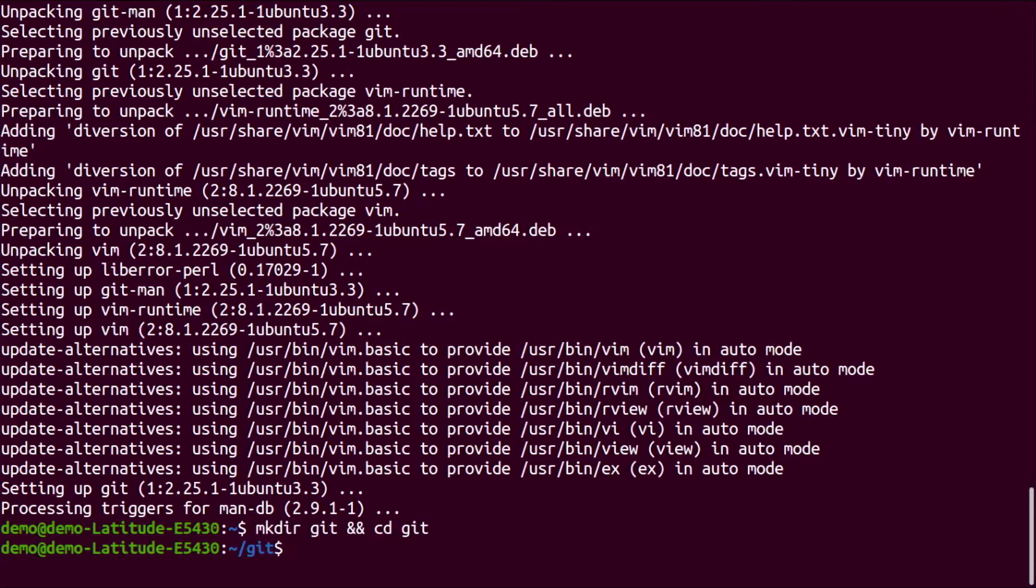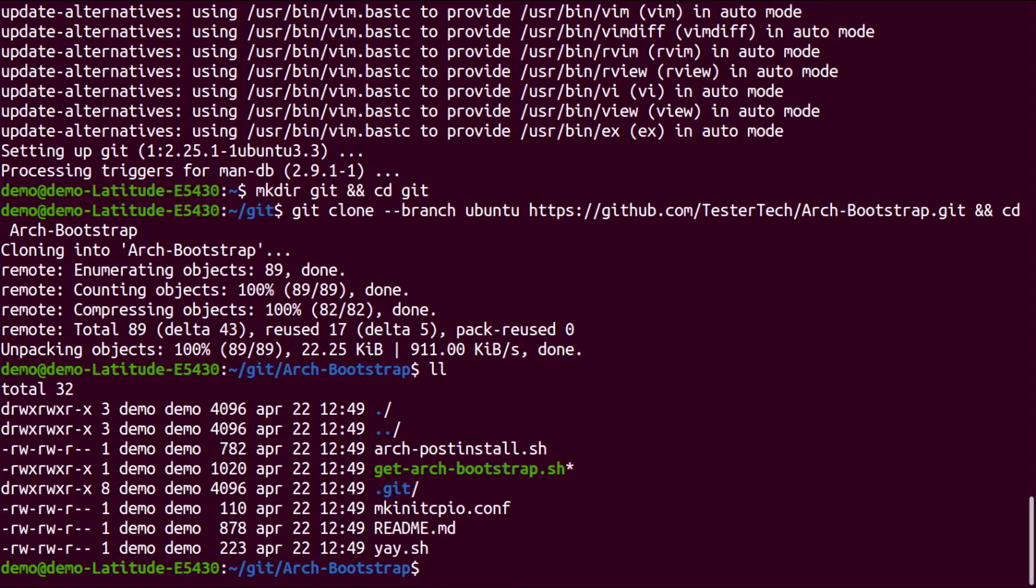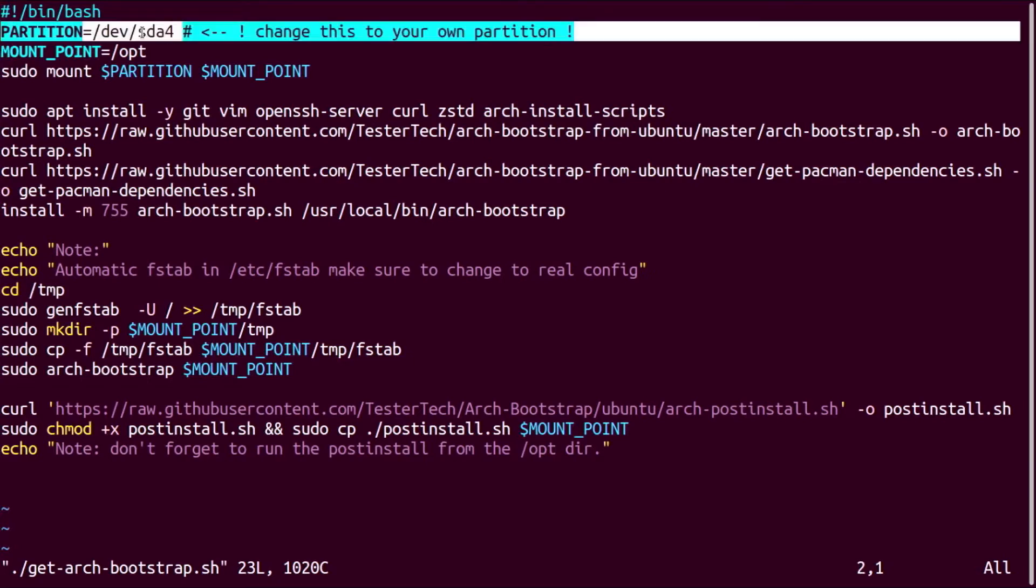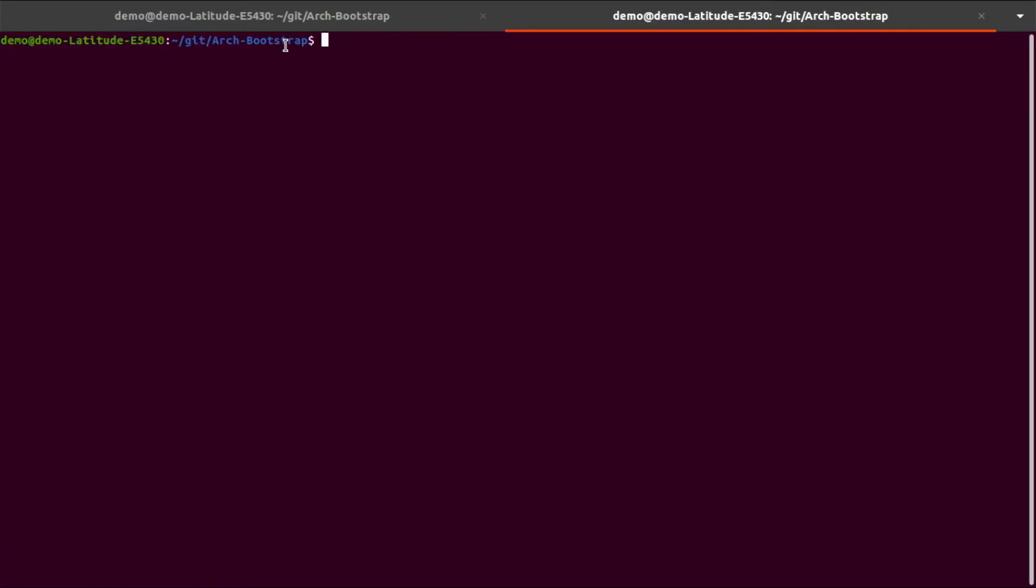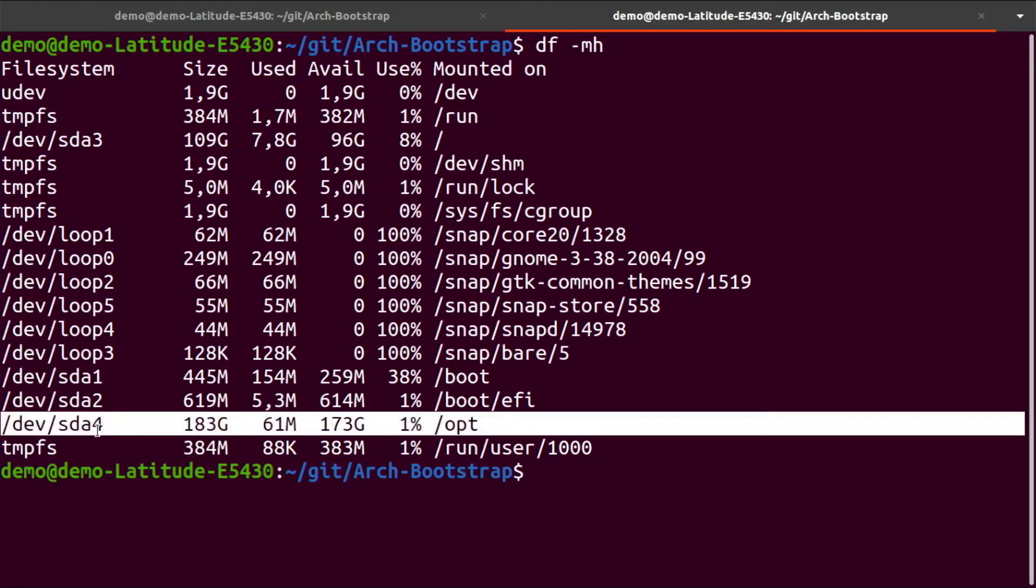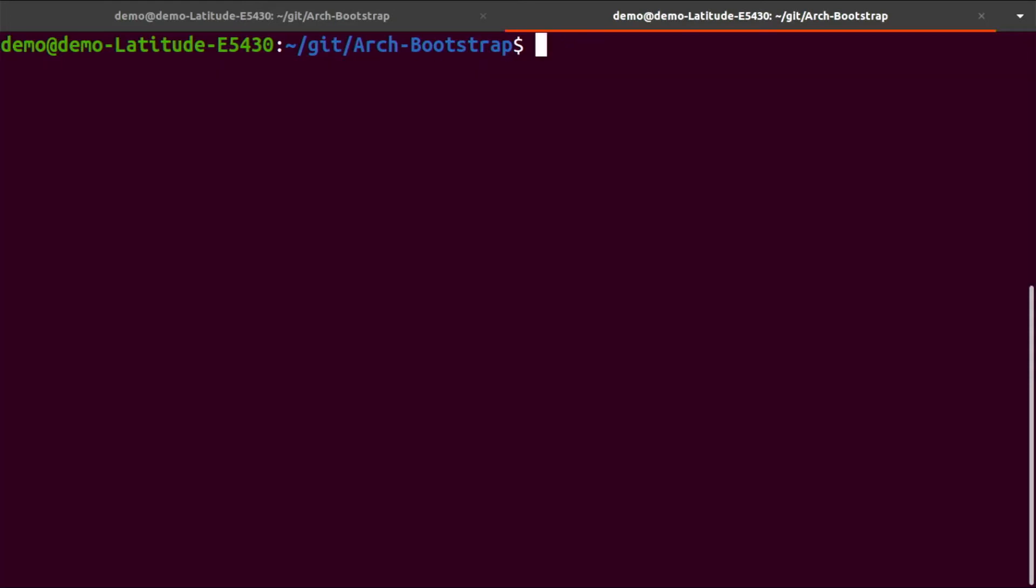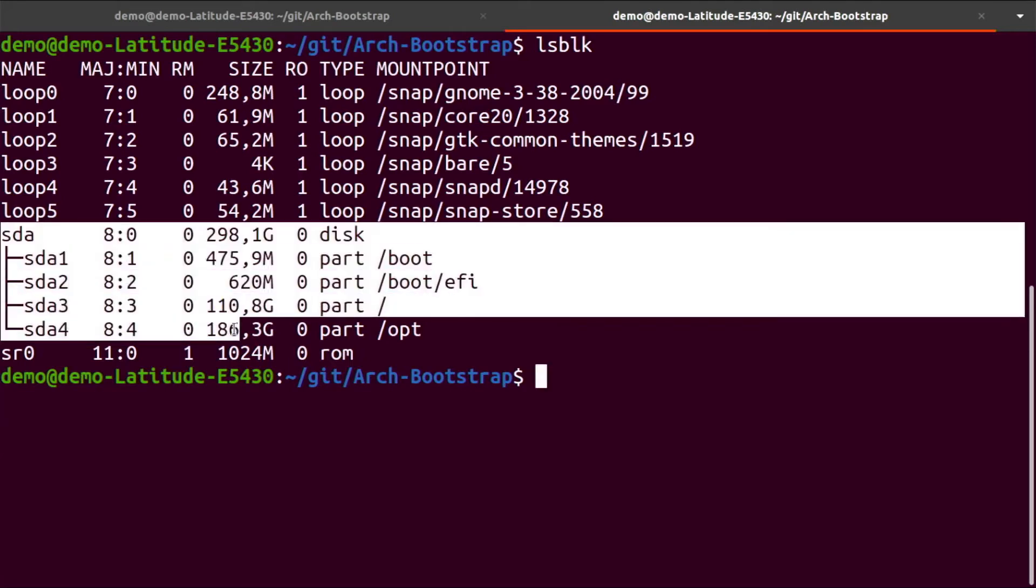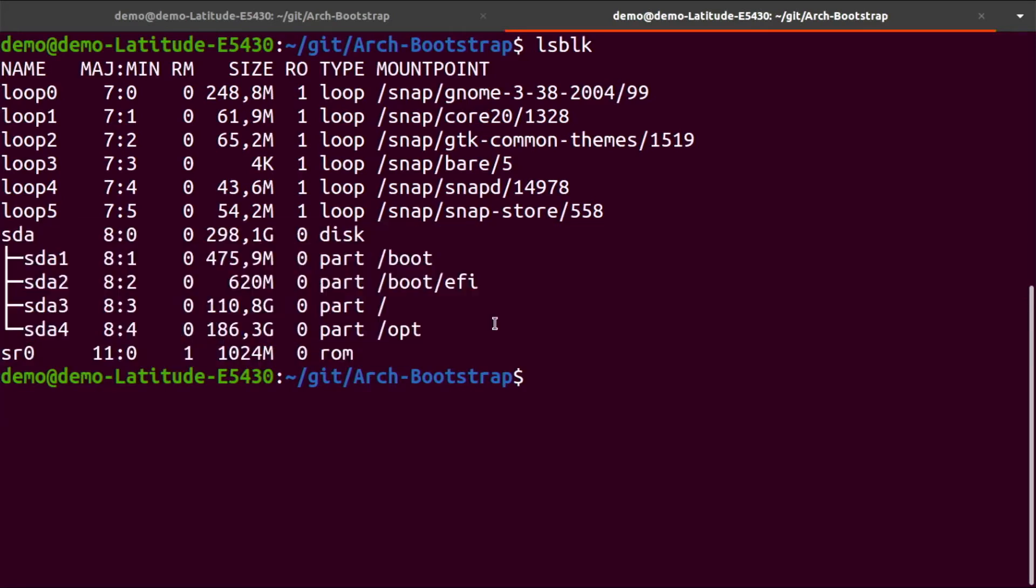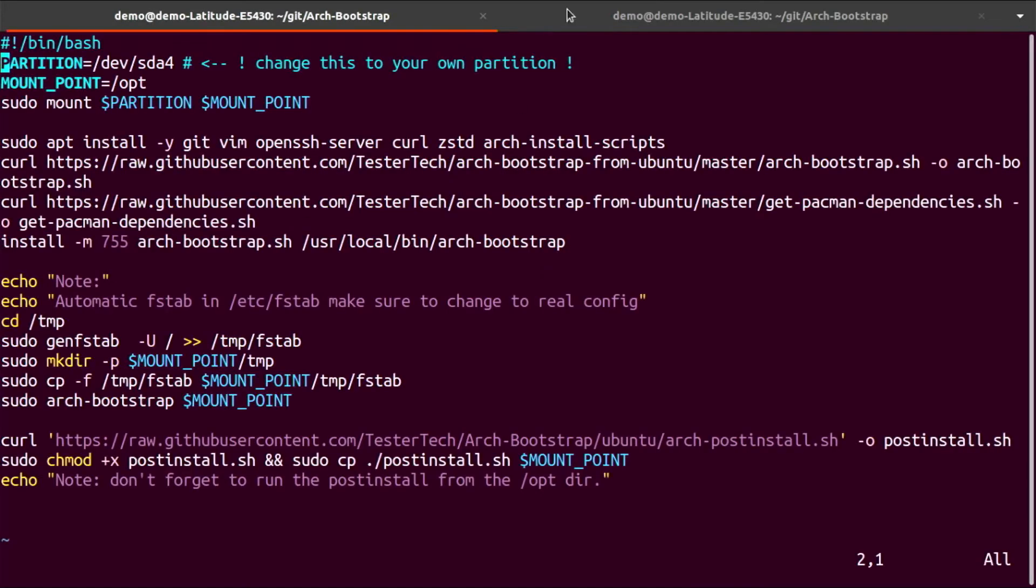Let's check the first part. It's the get-arch-bootstrap.sh. Open up in vim, and this is the first line you definitely need to adjust. In my case, it's already set to sda4. You see here, sda4 is mapped to opt, and we will install Arch there. Another way to do it is lsblk. You have all your disks there. There's two ways to see it.